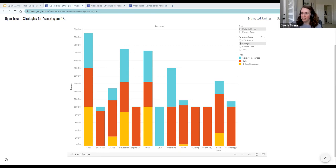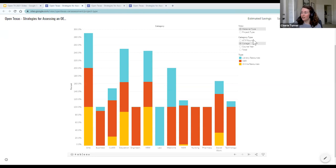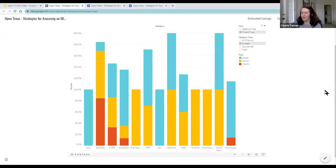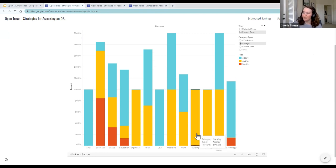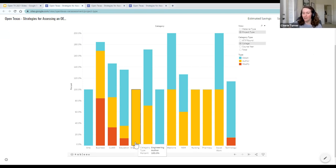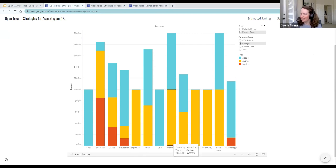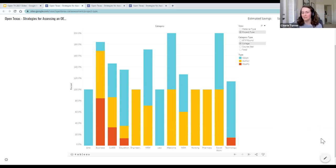I want to add something interesting about project type: if you look at the colleges tending to author materials, a lot of our STEM disciplines have a strong preference for authoring their own materials. Engineering, nursing, and pharmacy have all only done author-type projects. Natural sciences and mathematics have both authored and adopted. Most of our non-STEM disciplines have a broader mix of project types.